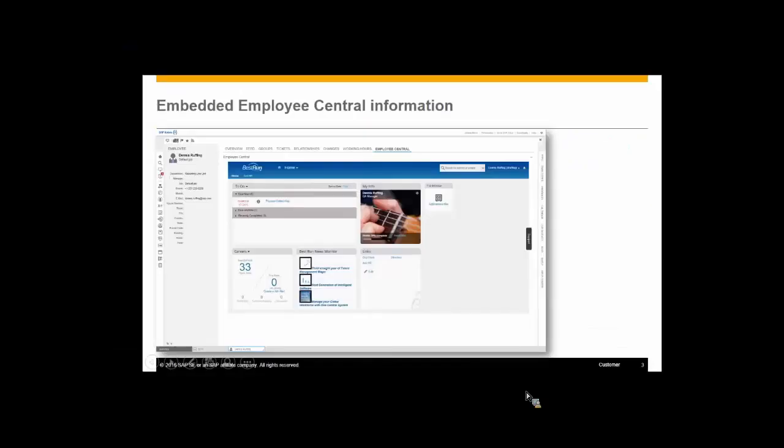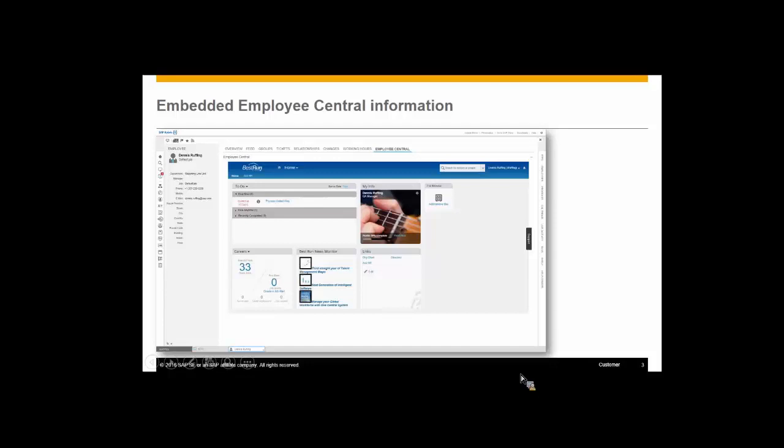What you're going to see today is the fact that we embed Employee Central inside of a service environment for our agents to work with, so they kind of have almost a proxy view into the employee themselves and being able to serve them.